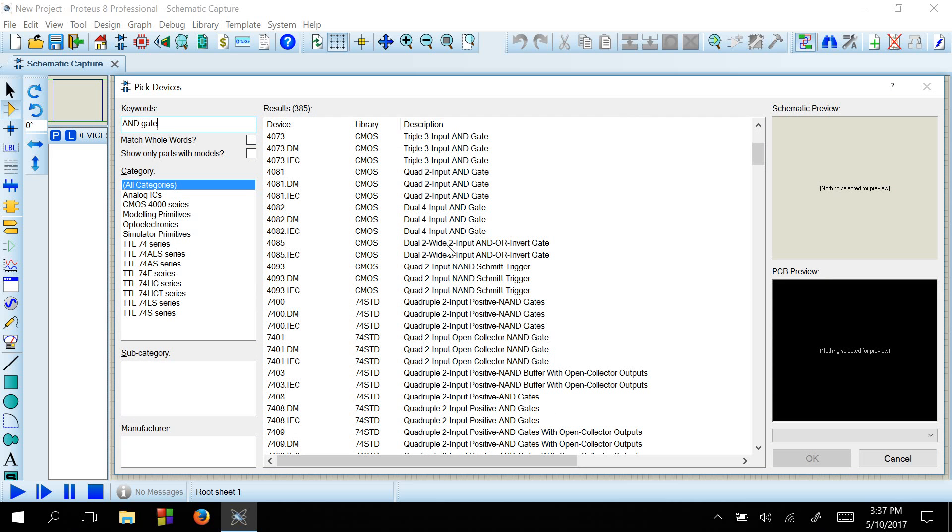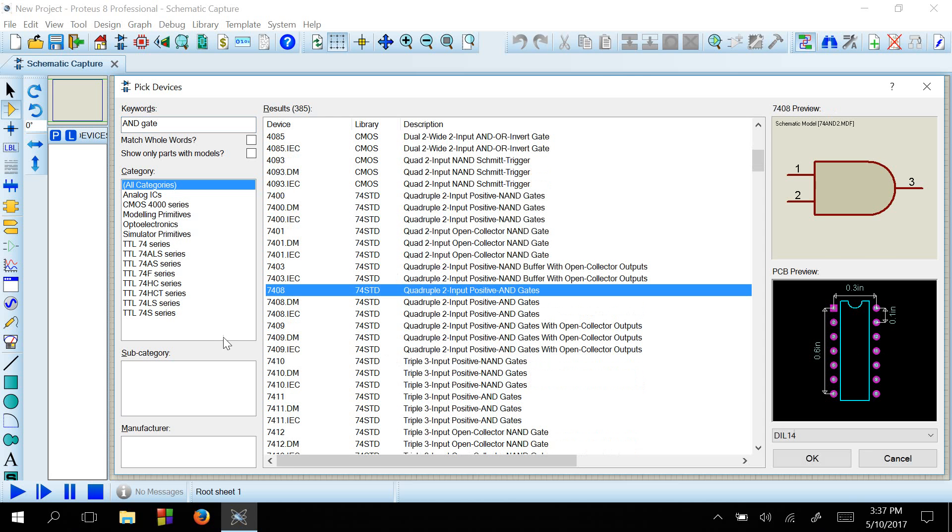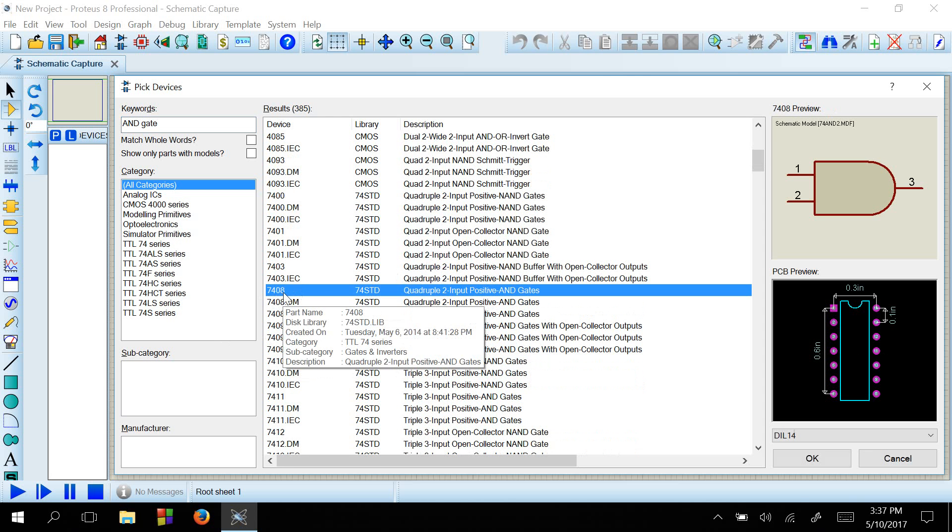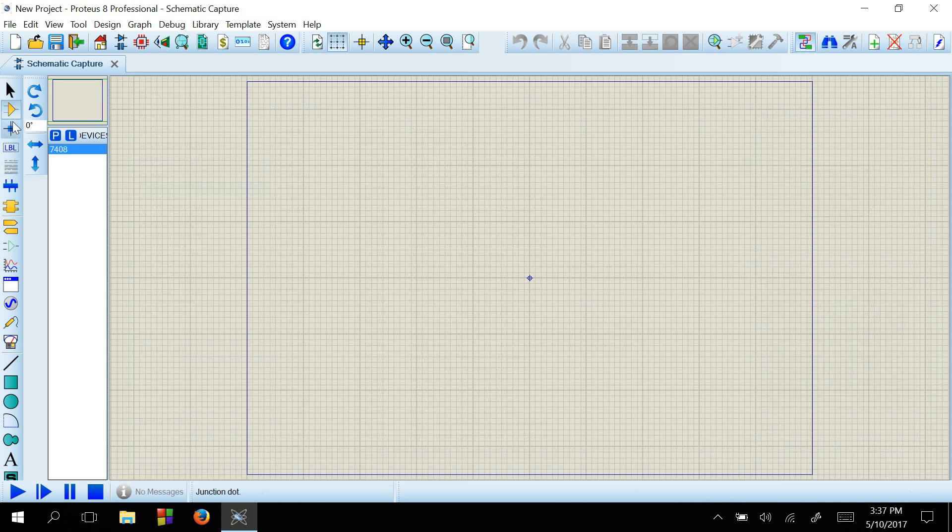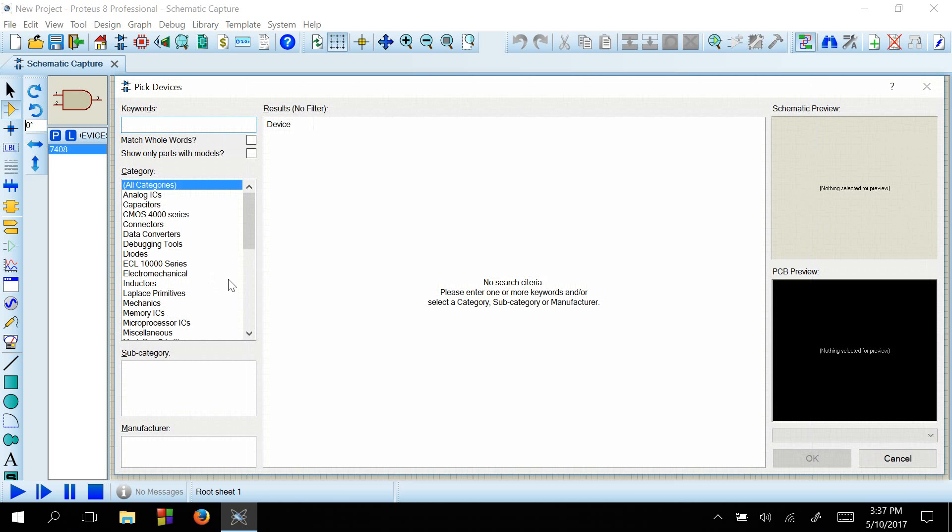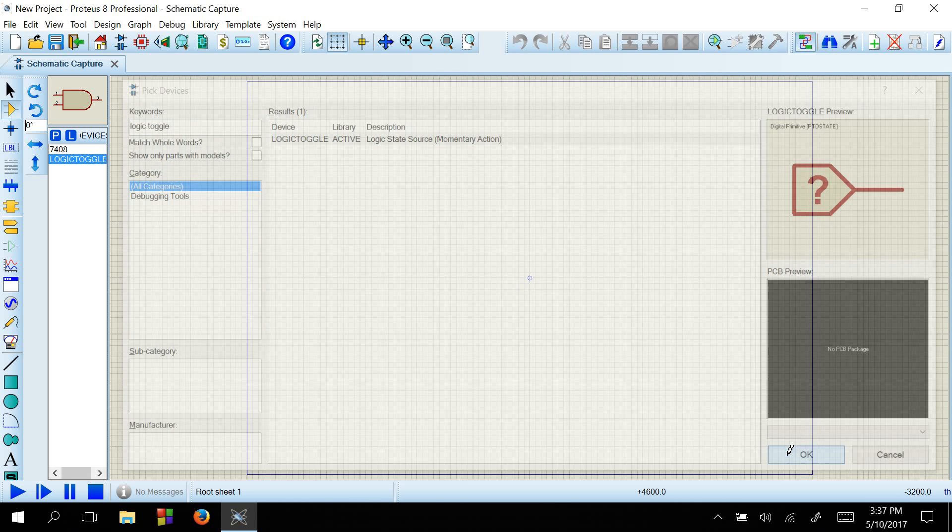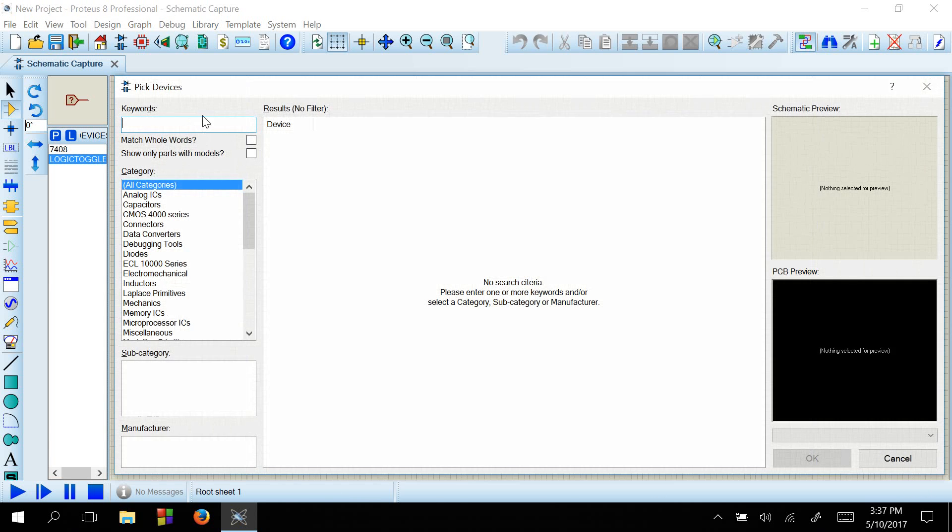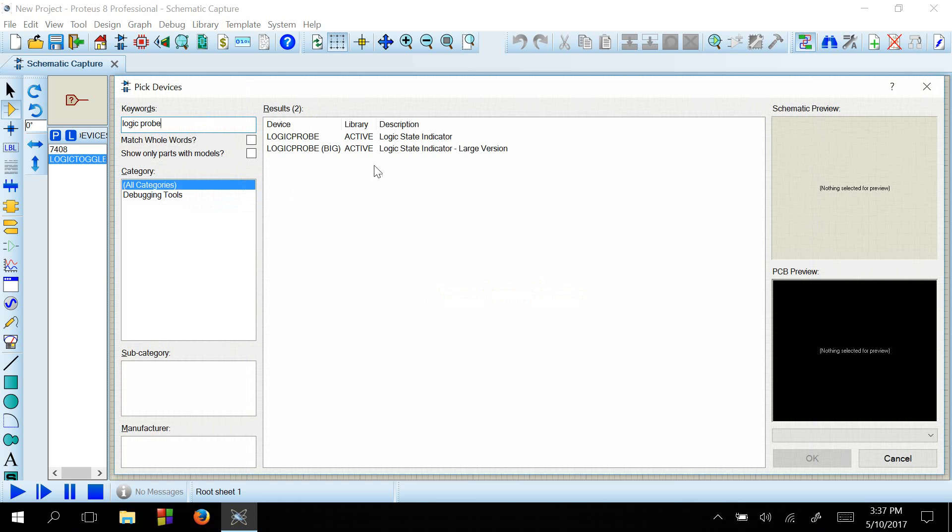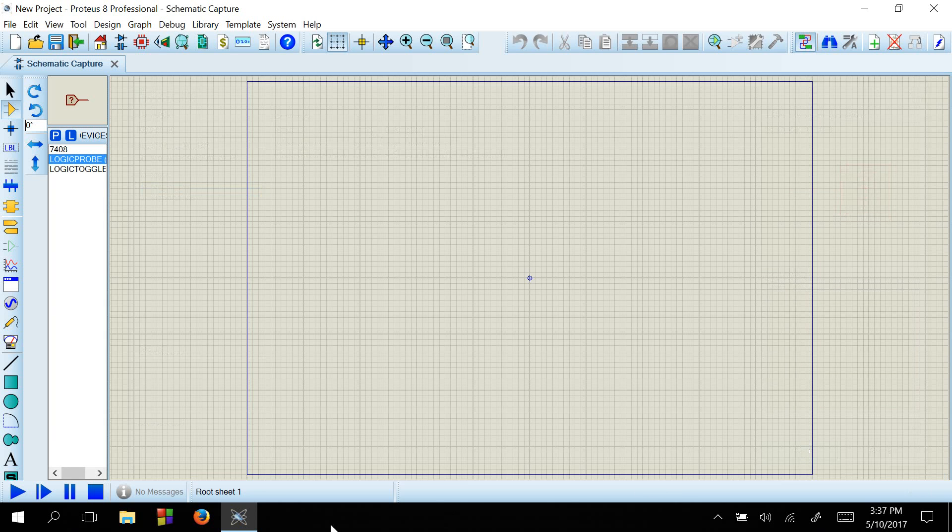There are several kinds of AND gates. I will select this one, 74LS08. Okay. Then we will need some inputs. We will use the logic toggle as inputs. Logic toggle. We will need two inputs, so one logic toggle and an output to show. So we will use the logic probe, big one.